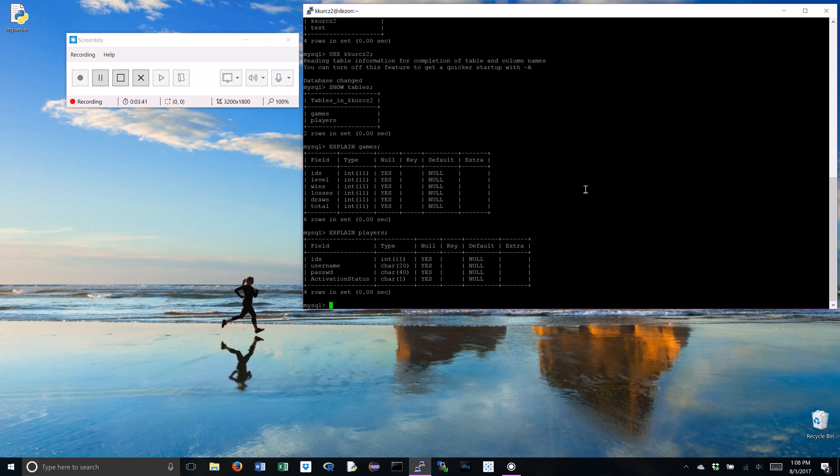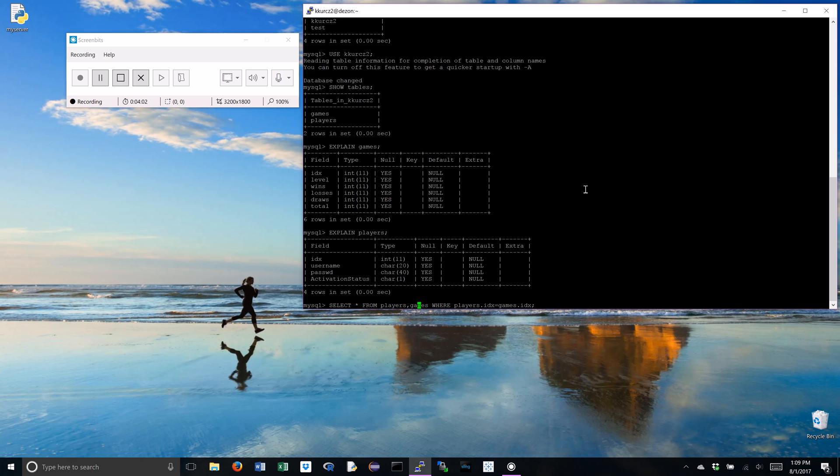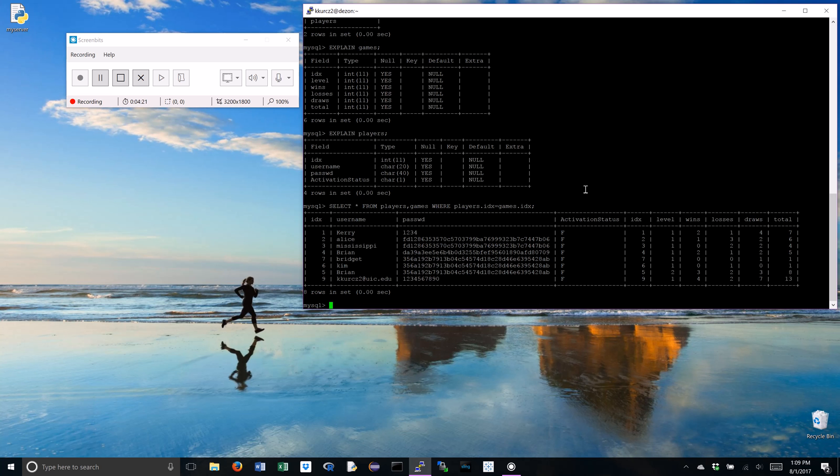This is useful when we want to select all of our things from all of our tables. Now, we are going to select everything, that's what the asterisk stands for, from both tables, separated by a comma, nothing else, we don't need an ampersand or anything like that. Where the players.index or the players.index equals the games index. We don't want to forget that semicolon and the computer makes a weird noise whenever we go too far to the right.